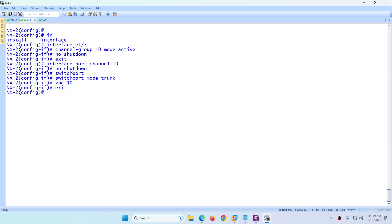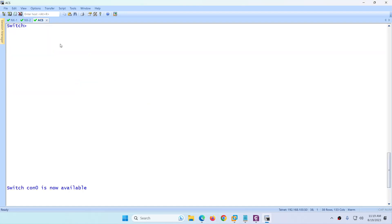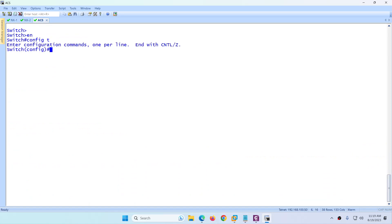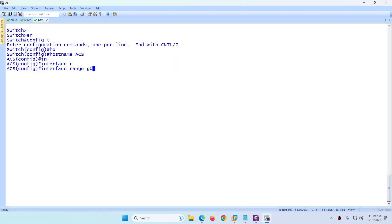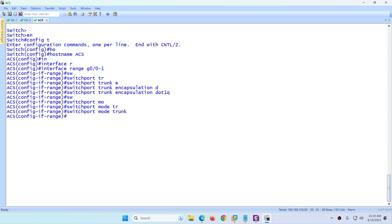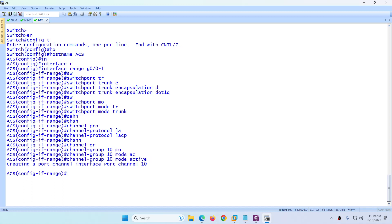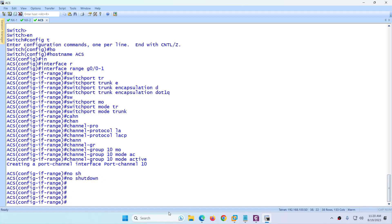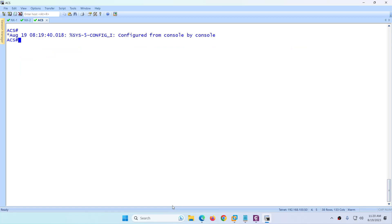Now we need to configure the third device, which is the access layer normal iOS switch ACS1. Go to enable, config t, hostname acs. Then configure 'interface range G0/0-1'. Because this is a normal switch, use the range command. Configure switchport trunk encapsulation dot1q, switchport mode trunk, channel protocol lacp, channel-group 10 mode active, and no shutdown. This switch is done — this is standard port channel configuration. All three devices are now configured.